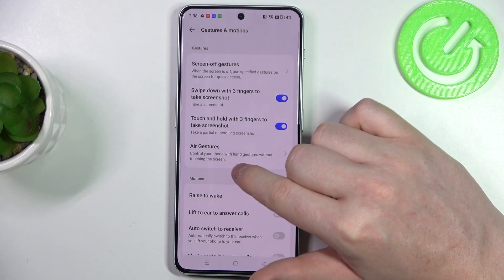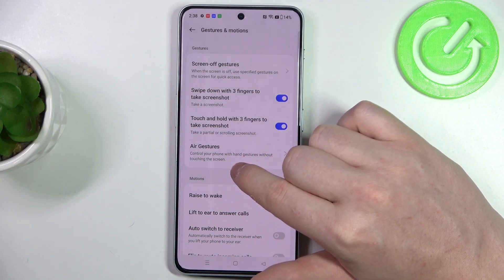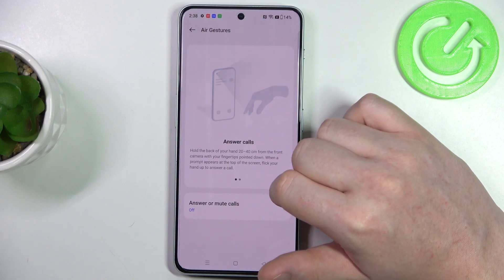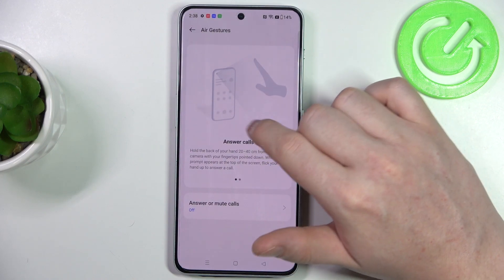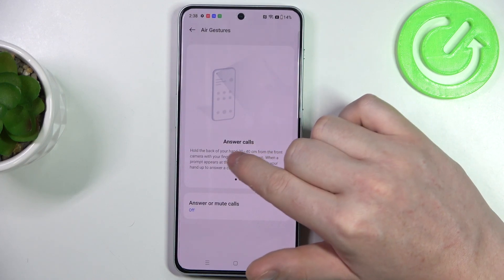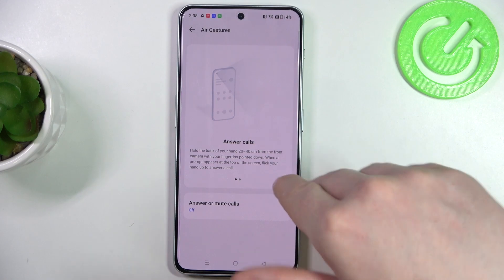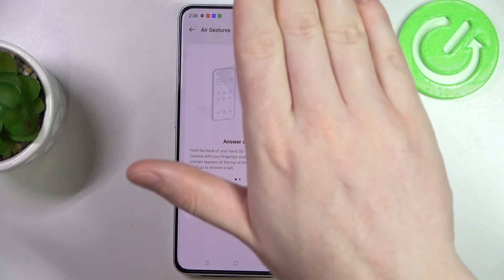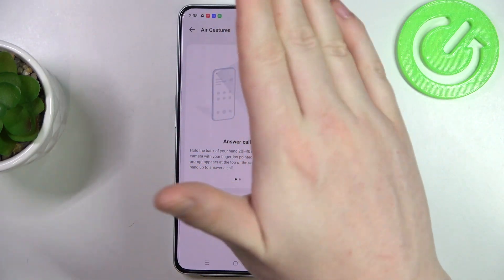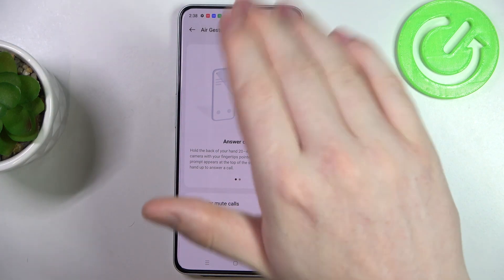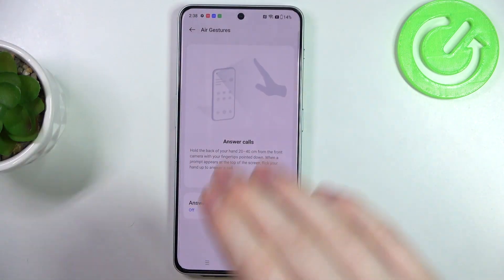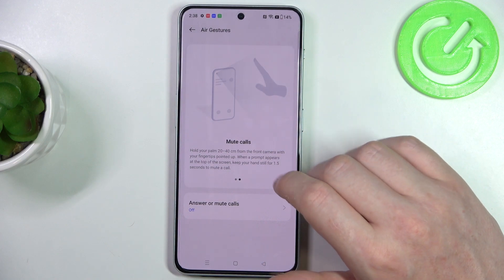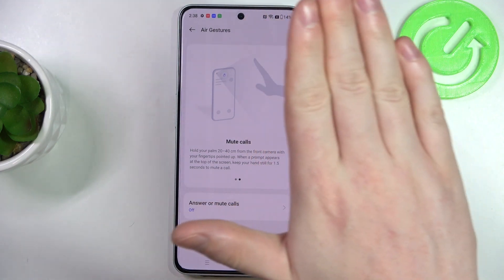Next is air gestures — control your phone with hand gestures without touching your screen. Here you can see the example: you can answer calls by performing a gesture like this. This actually answers the call, and if you want to deny it then simply do it like that.